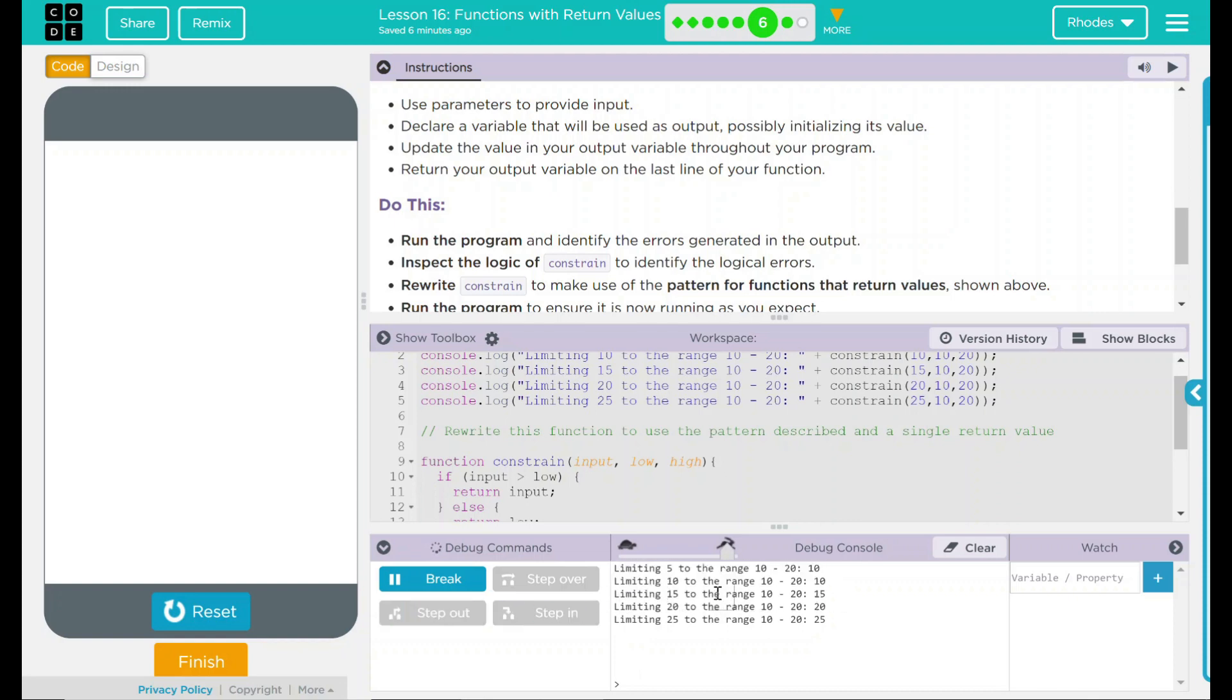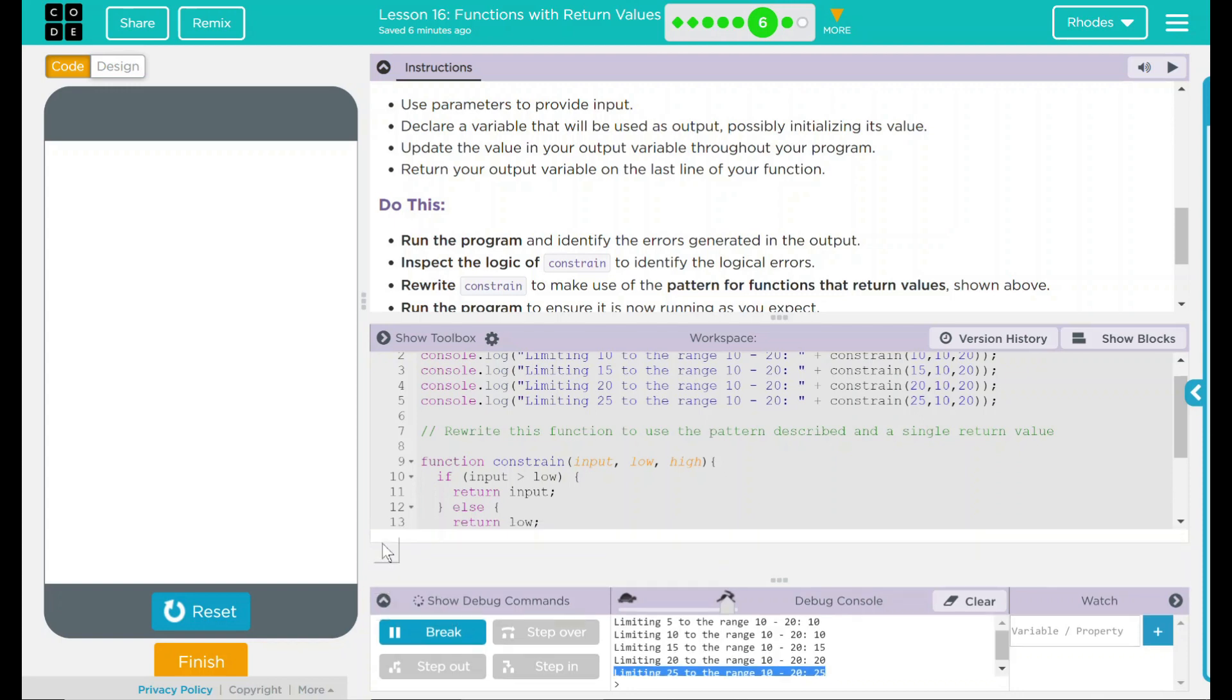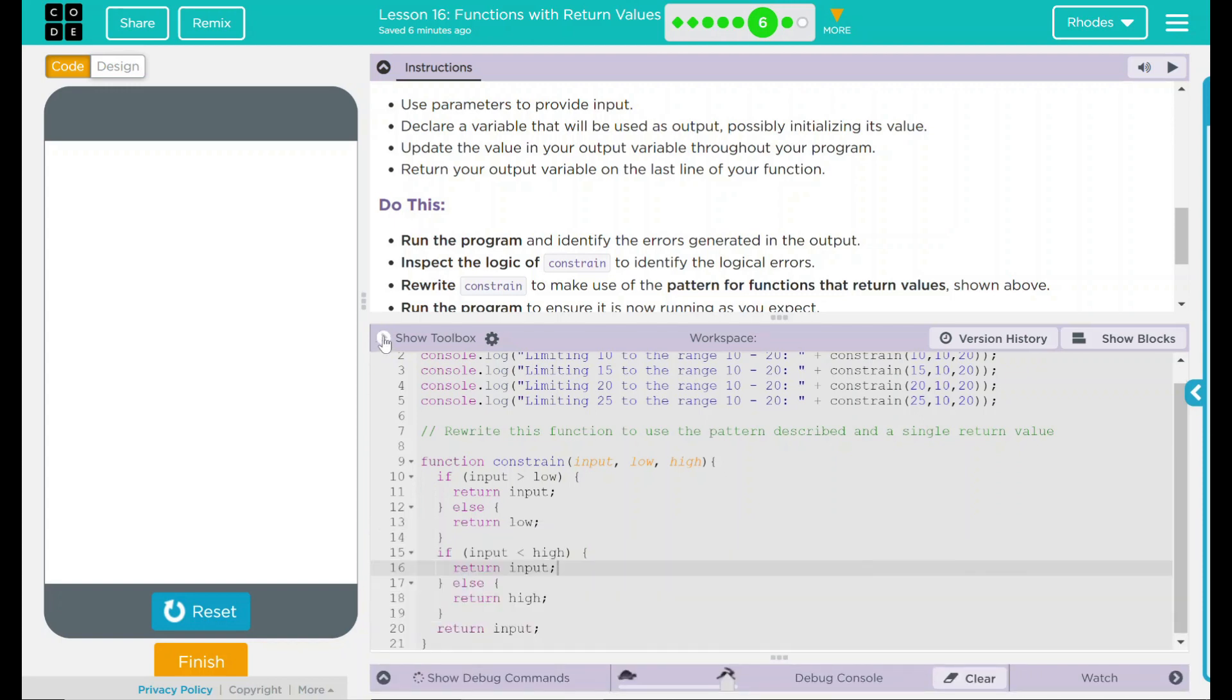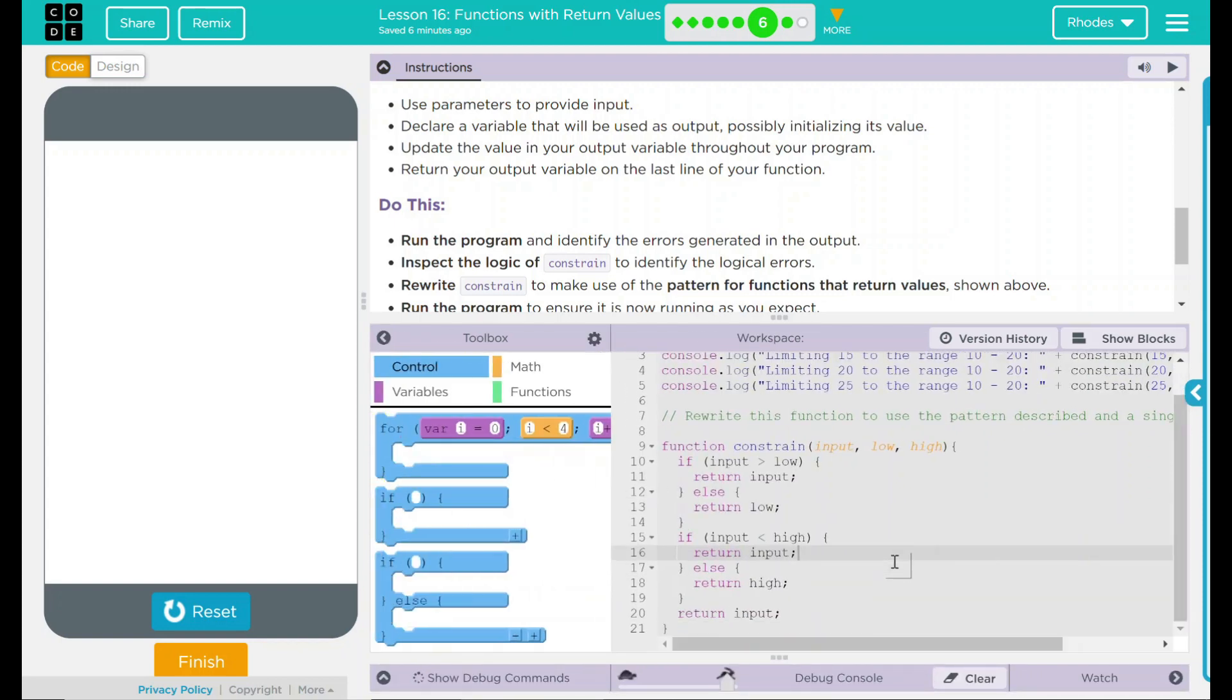Then, over here, limiting 15 to the range of 10 to 20 is 15. 20, the range of 10 and 20 is 20. And we have an error here. Limiting 25 to the range of 10 and 20 is 25. That is certainly not inside our parameters.